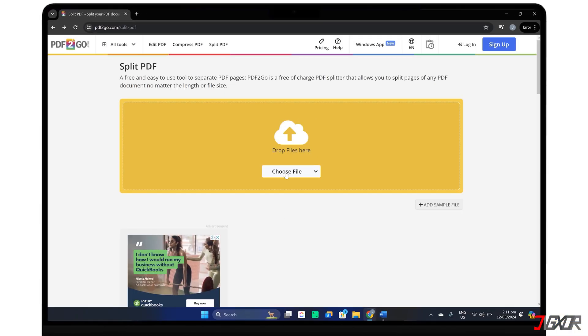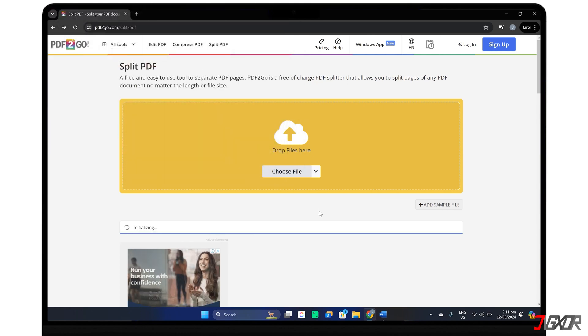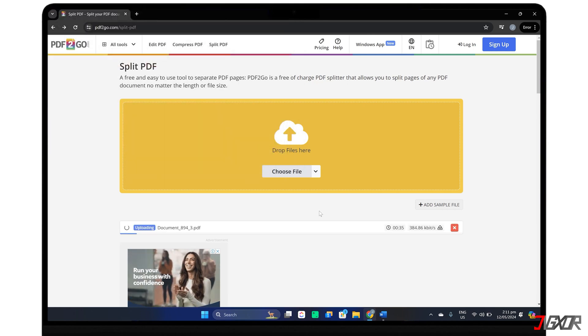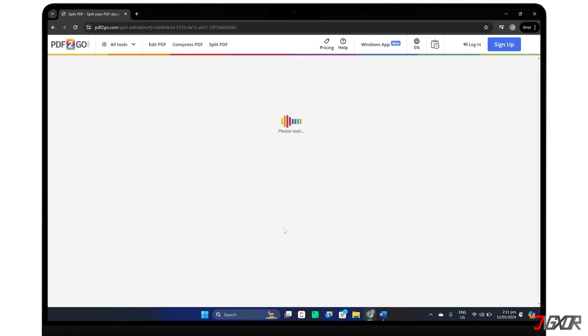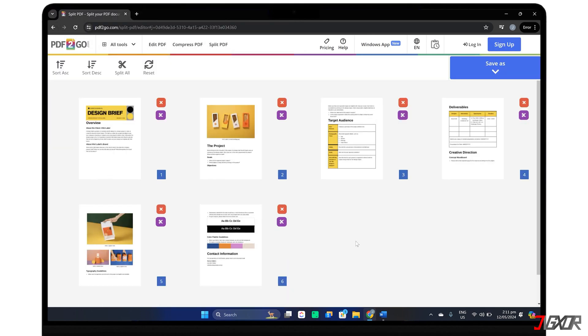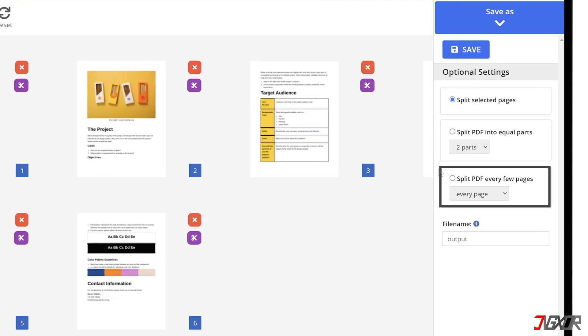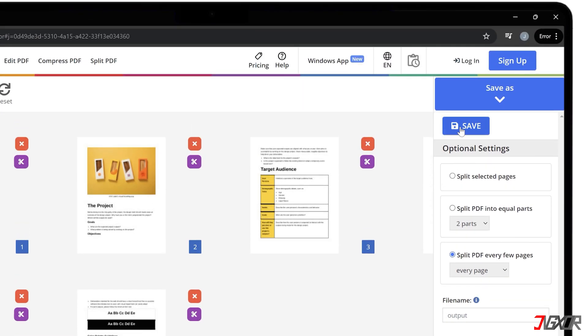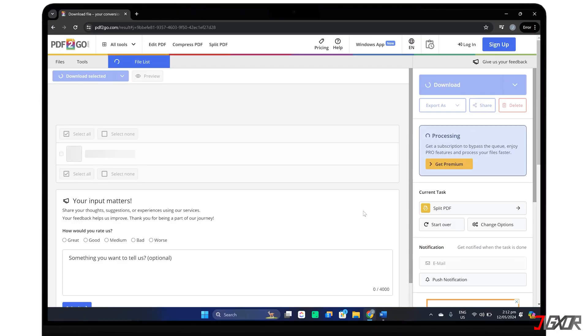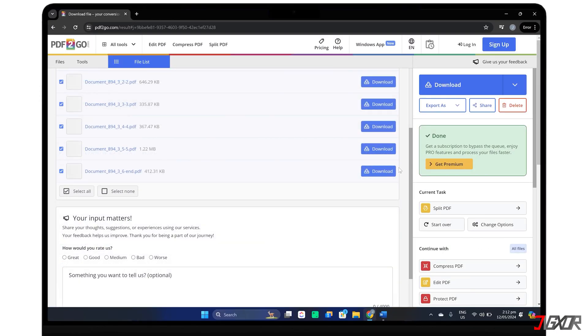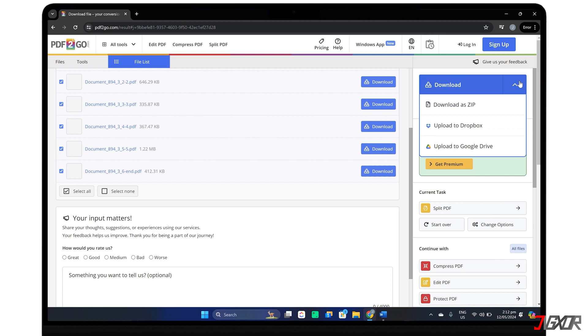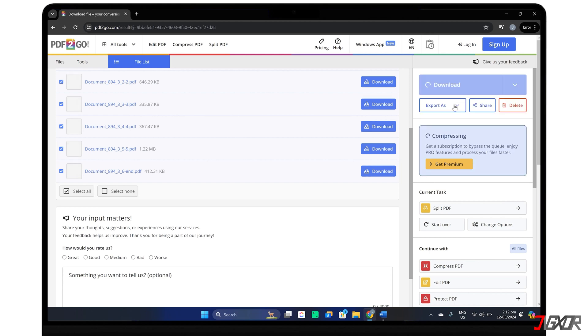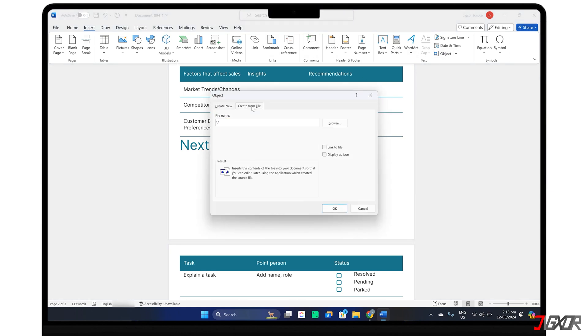To begin, upload your PDF and click Save As when the files are successfully separated. Choose Split PDF Every Few Pages, set it to Every Page, and click Save. Expand the Download menu and select Download As Zip. After downloading, extract the files and embed each one into your Word document, just as you did before.